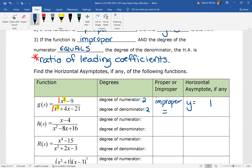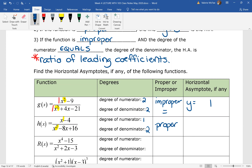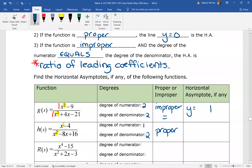In the second example, we see that the degree of the numerator is one and the degree of the denominator is two. This is a proper rational function, and we were told that if we have a proper function, then y equals zero is our asymptote.